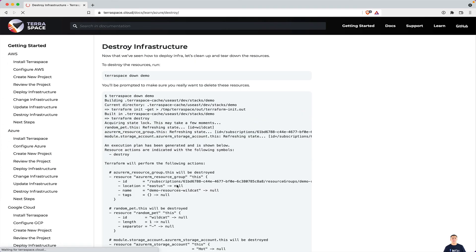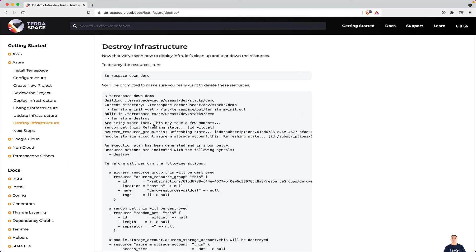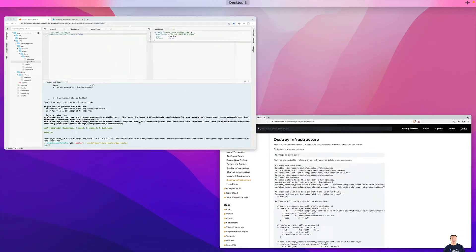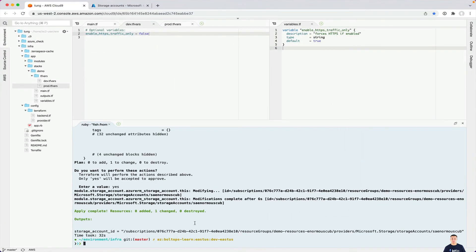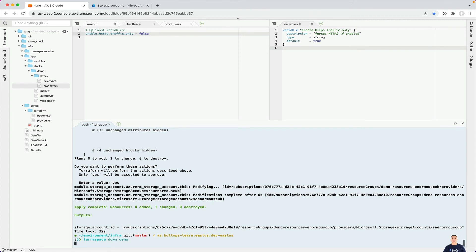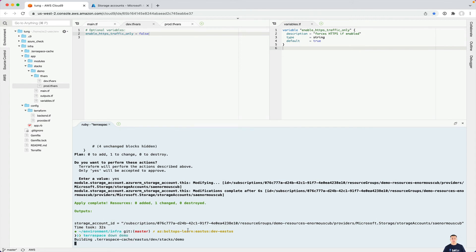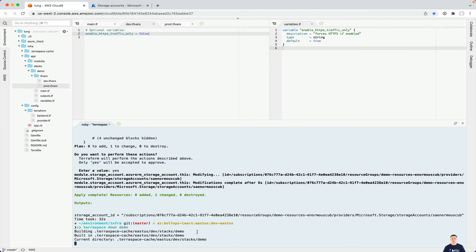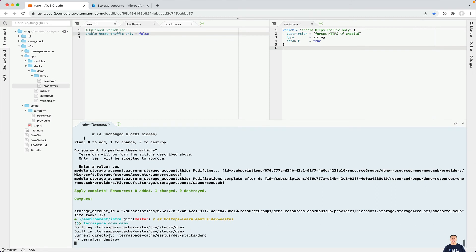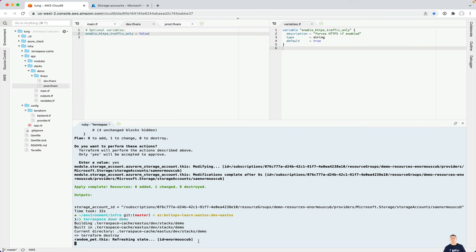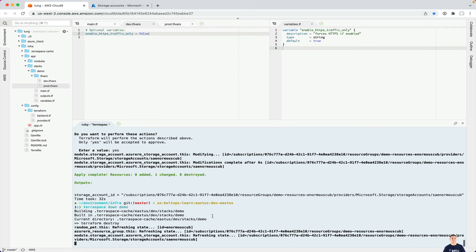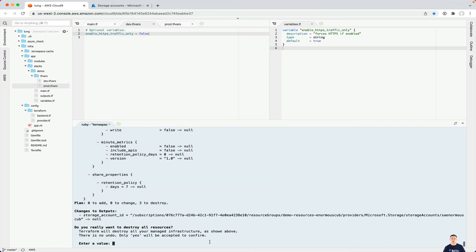So last step here is actually to tear down the infrastructure. We'll destroy everything we just created. And then you do that with the TerraSpace down command. So that's all being applied over there here. So that looks good. Let's go ahead and destroy everything now. TerraSpace down demo. So if you go TerraSpace down demo, it's going to basically build the project again and call Terraform destroy. And so it's going to prompt us very shortly to destroy basically the storage account that we just created here.